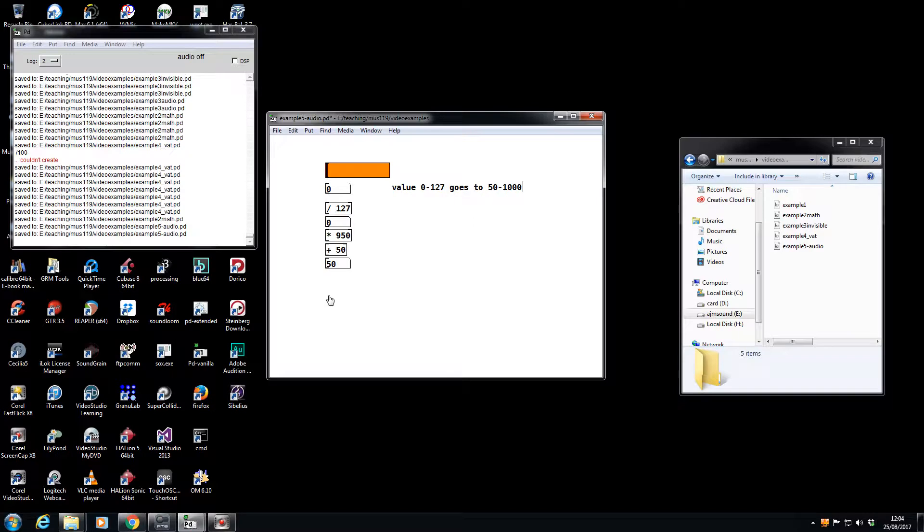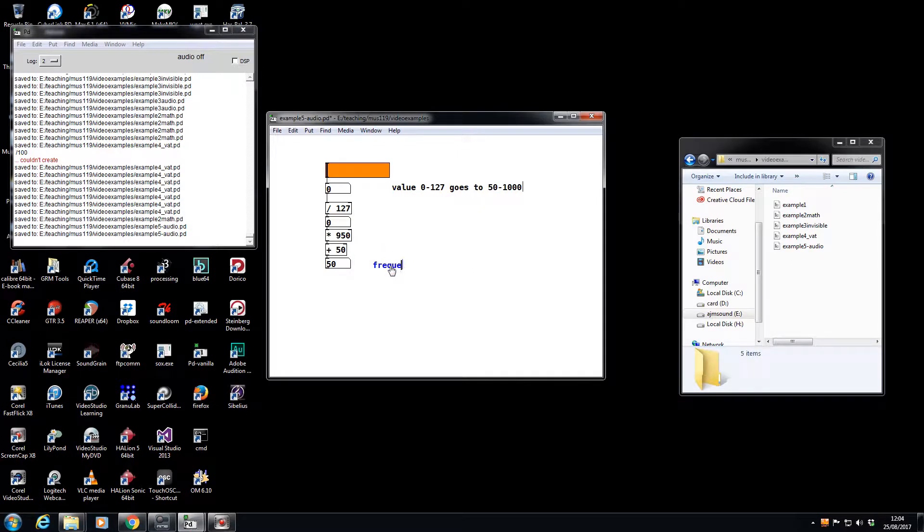Let's check that: 1000, 50. Exactly what we want. So this will be frequency, if I can spell it.